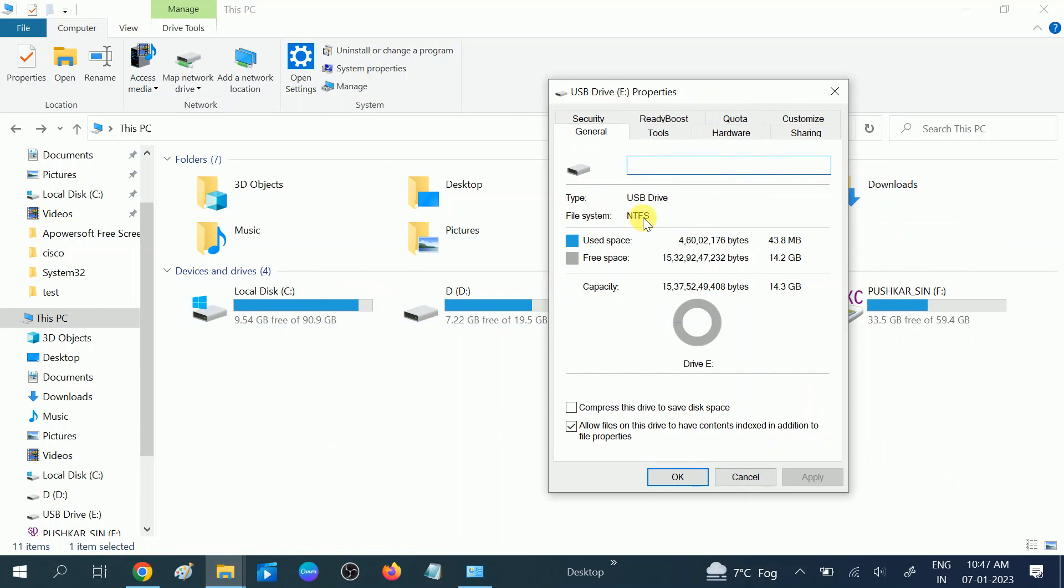So how can I convert it to FAT32? In some cases, the USB or hard drive is not working properly on NTFS. Many users have to select FAT32, which is by default and the old system.